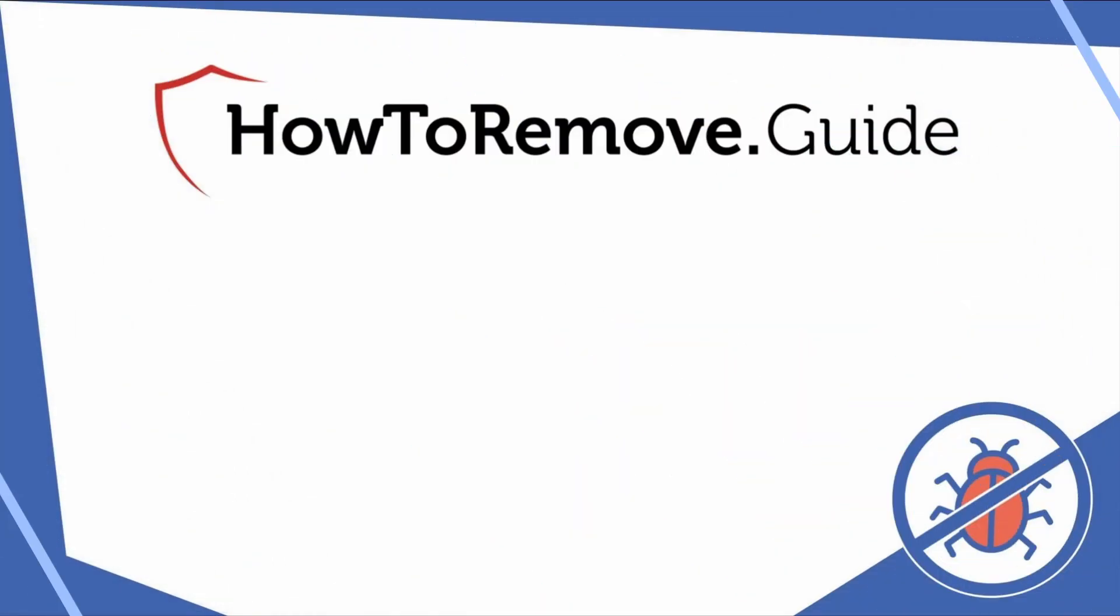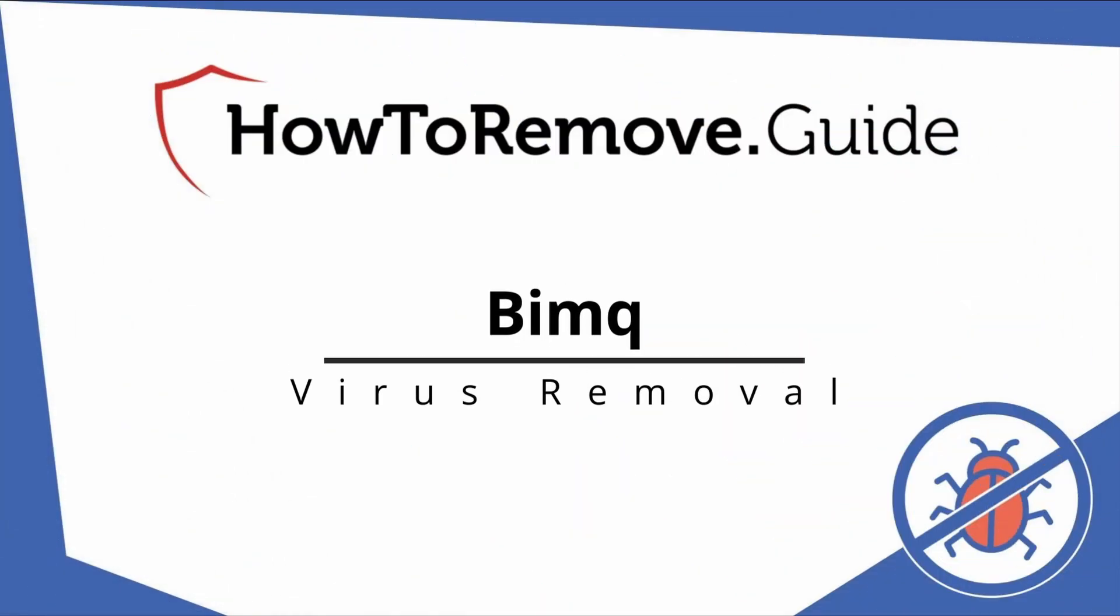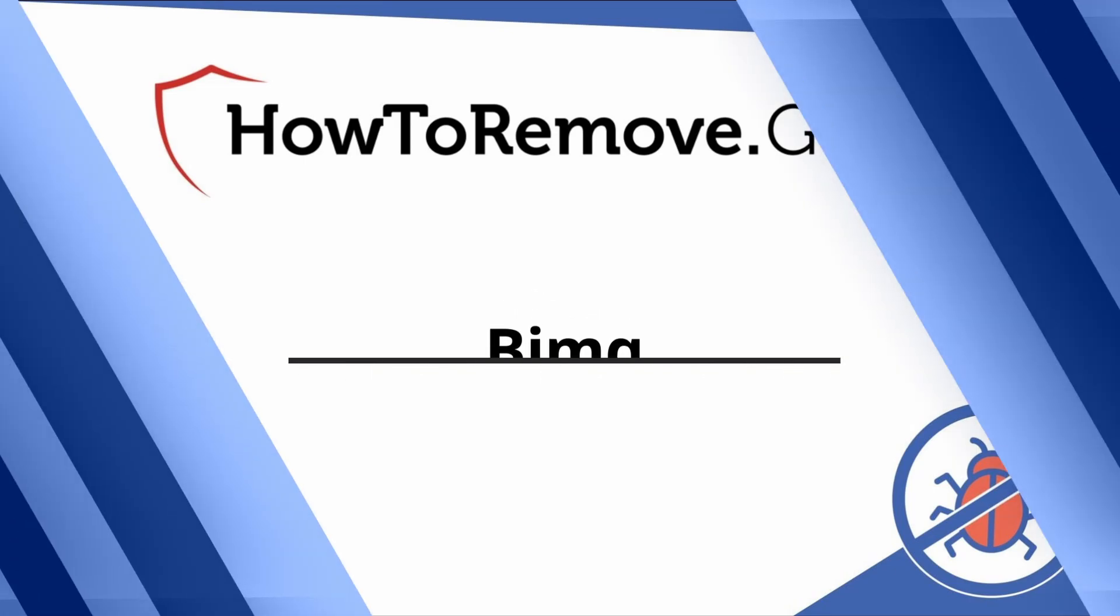Hello and welcome to our channel. In today's video we'll guide you through the steps to remove this malware from Windows 10 or 11 PC.